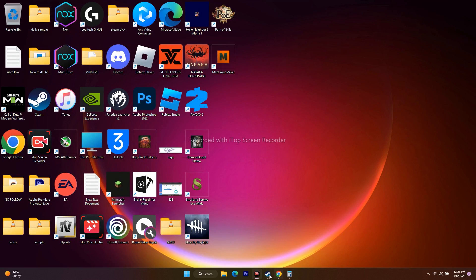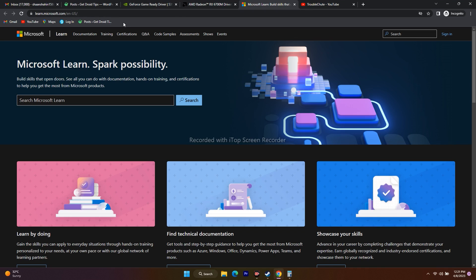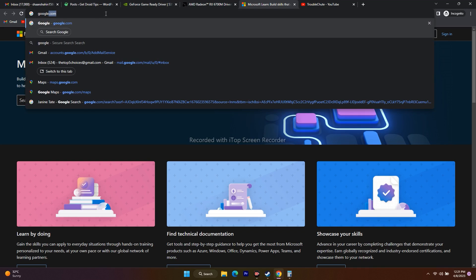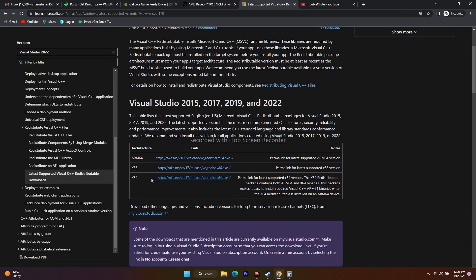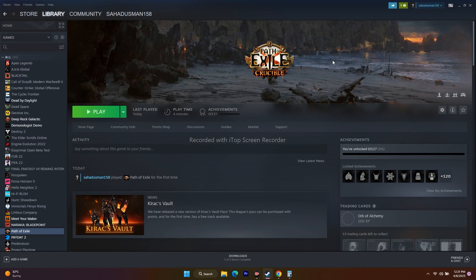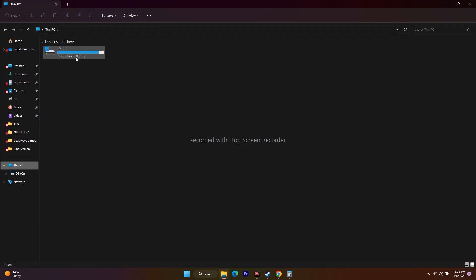Next, download and install Microsoft Visual C++ Redistributable — a link will be provided in the description. Download the version matching your system architecture (e.g., x64), install it, restart your PC, and try launching the game. Finally, if nothing else works, uninstall the game and reinstall it — but make sure to change the installation drive. Reinstalling to the same drive may not fix the issue, so select a different local disk when reinstalling.